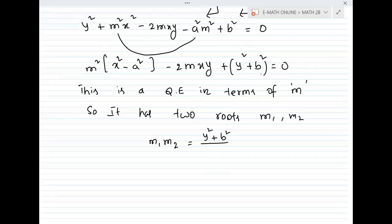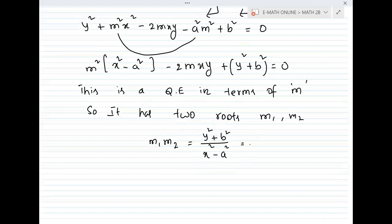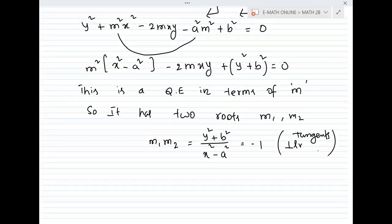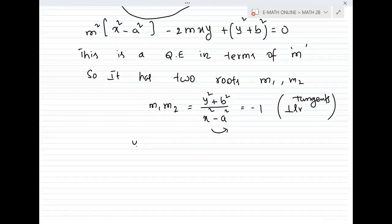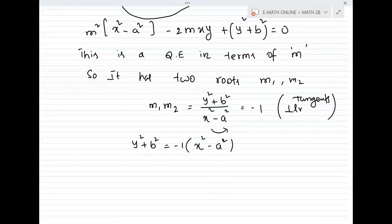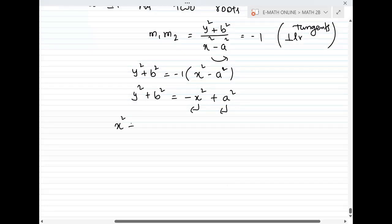Since the tangents are perpendicular, (y² + b²) / (x² − a²) = −1. Cross multiplying: y² + b² = −(x² − a²) = −x² + a². Therefore x² + y² = a² − b², which represents a circle.